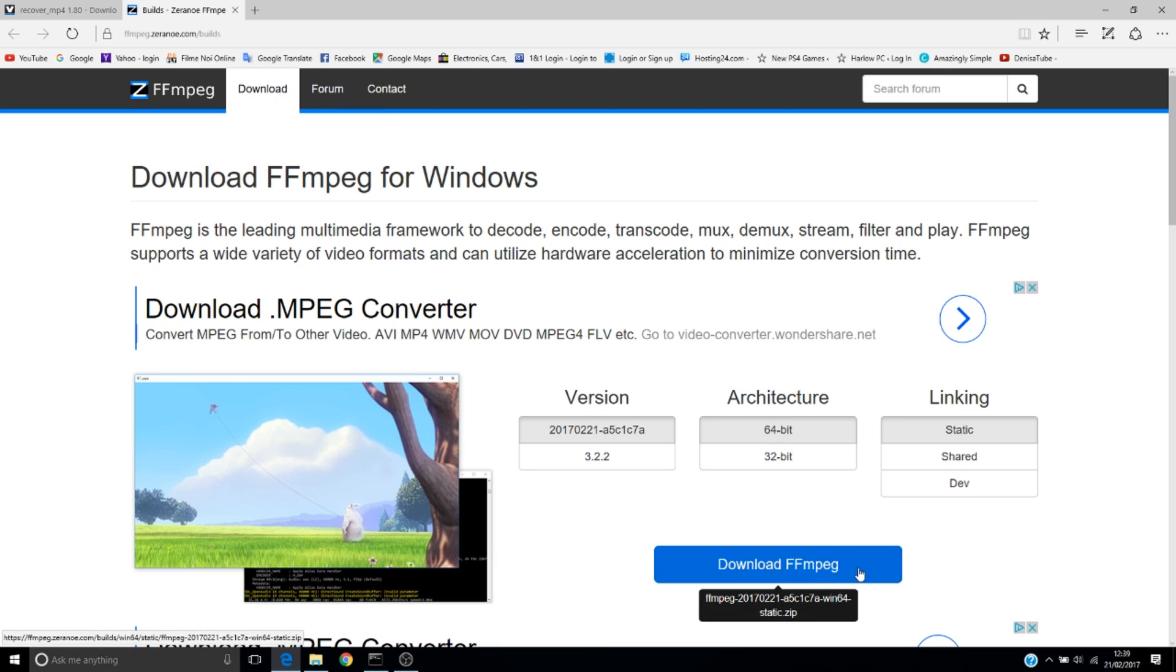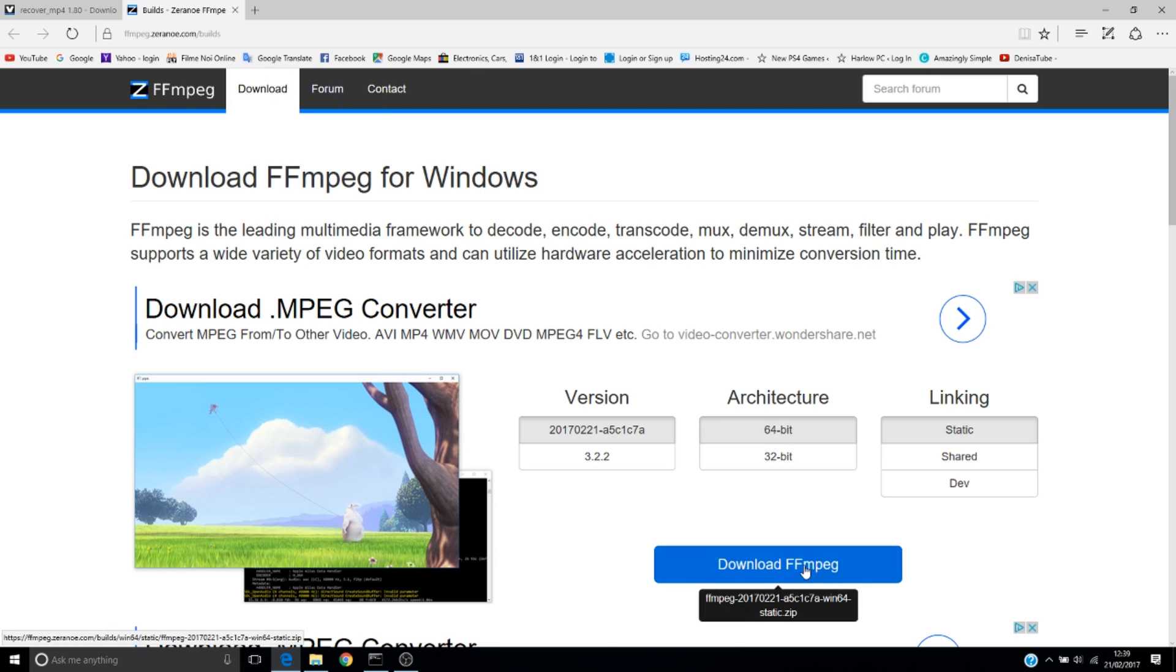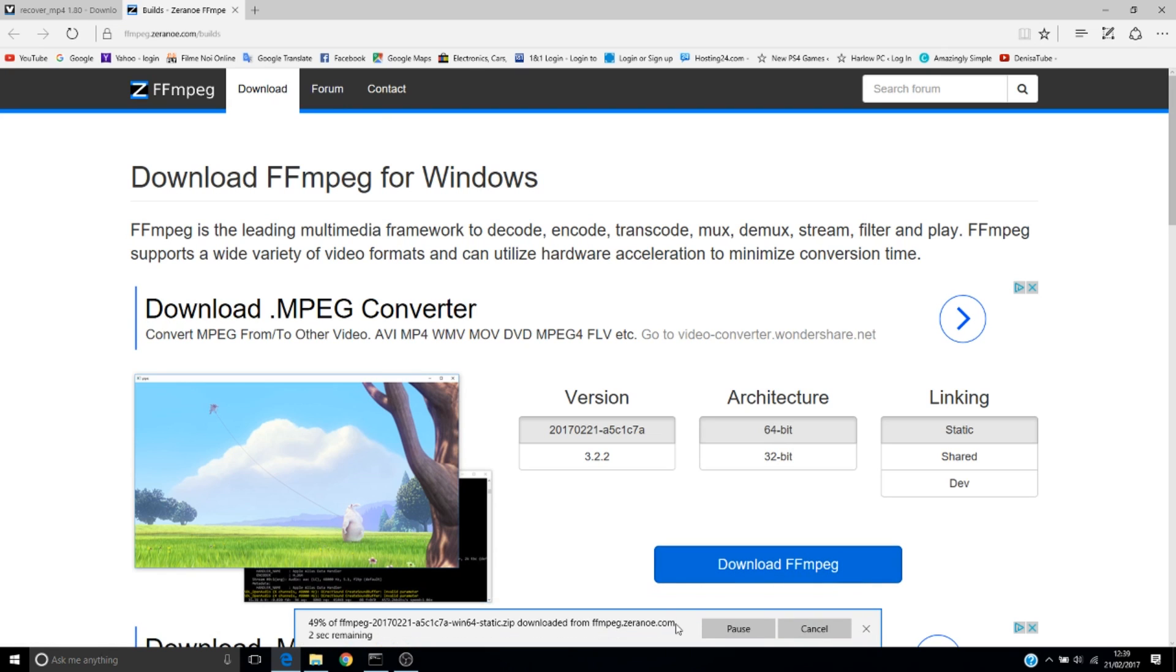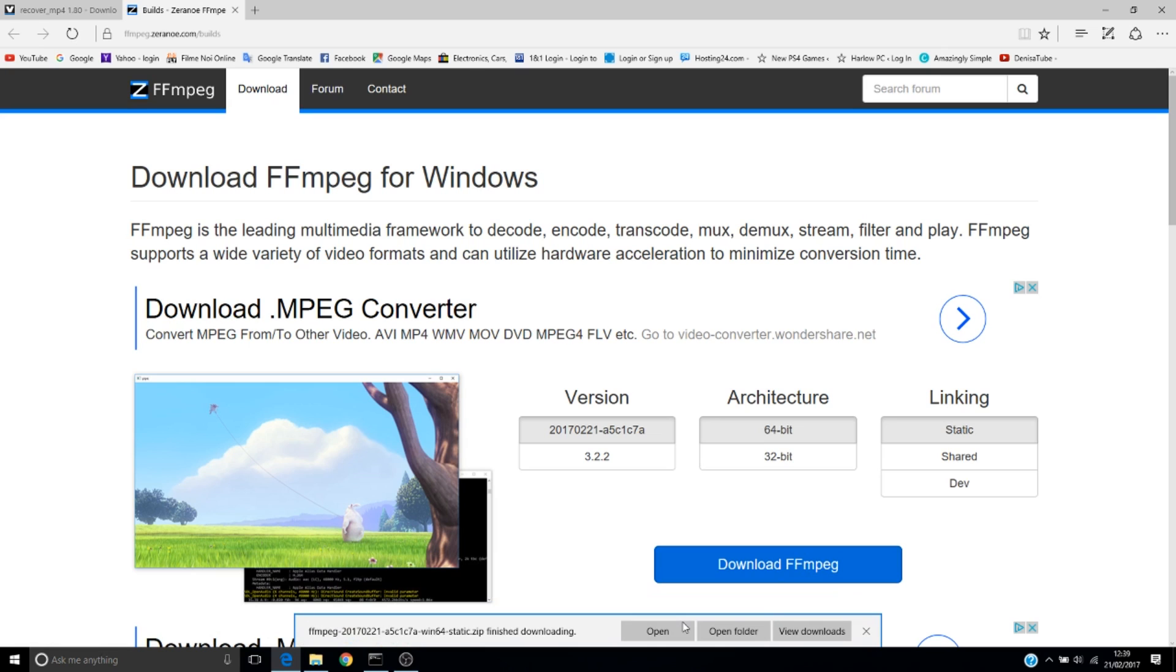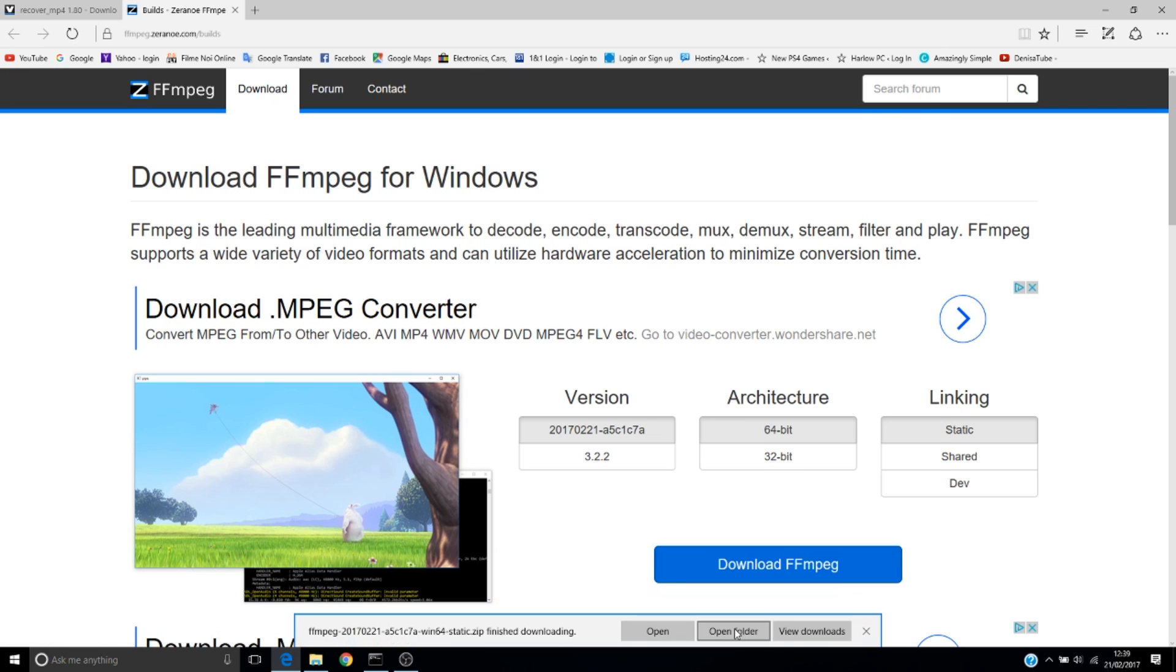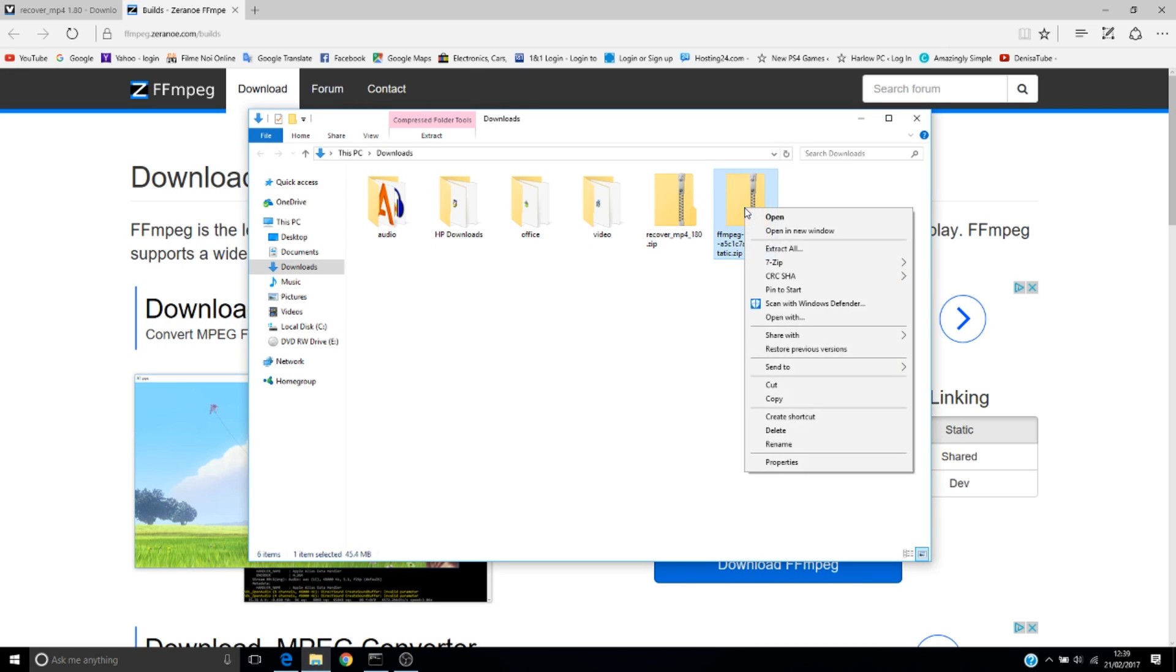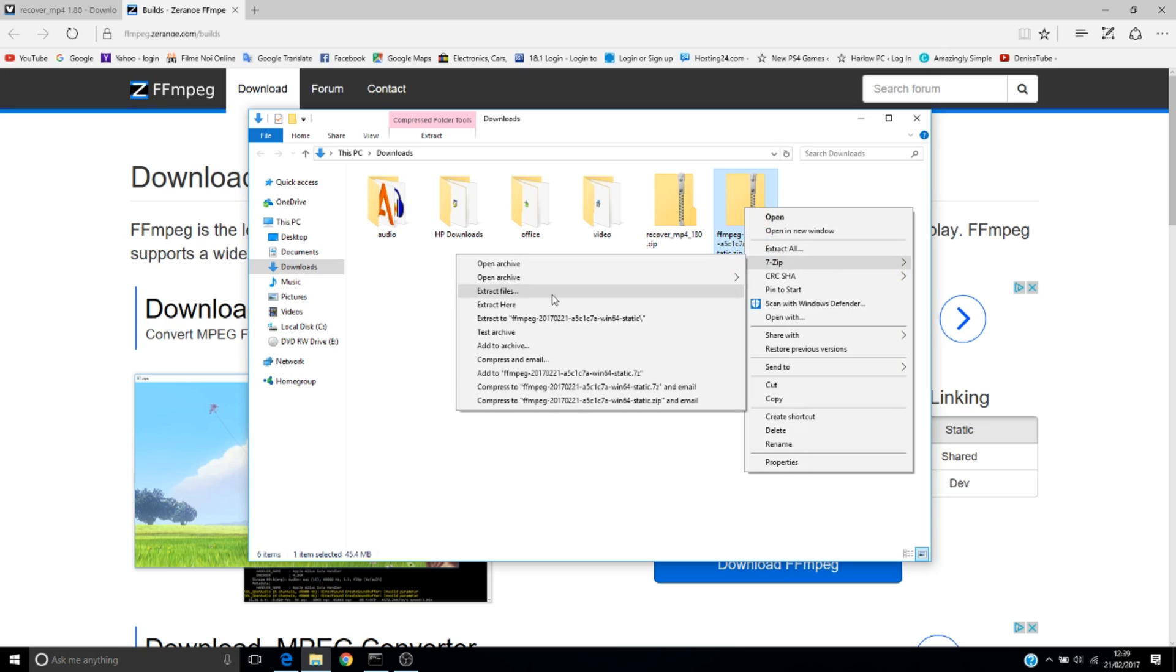The next software we need is a codec called FFmpeg. You can find the link in the description, so let's download this one now. Open the folder and let's unzip it to the new folder on the desktop.